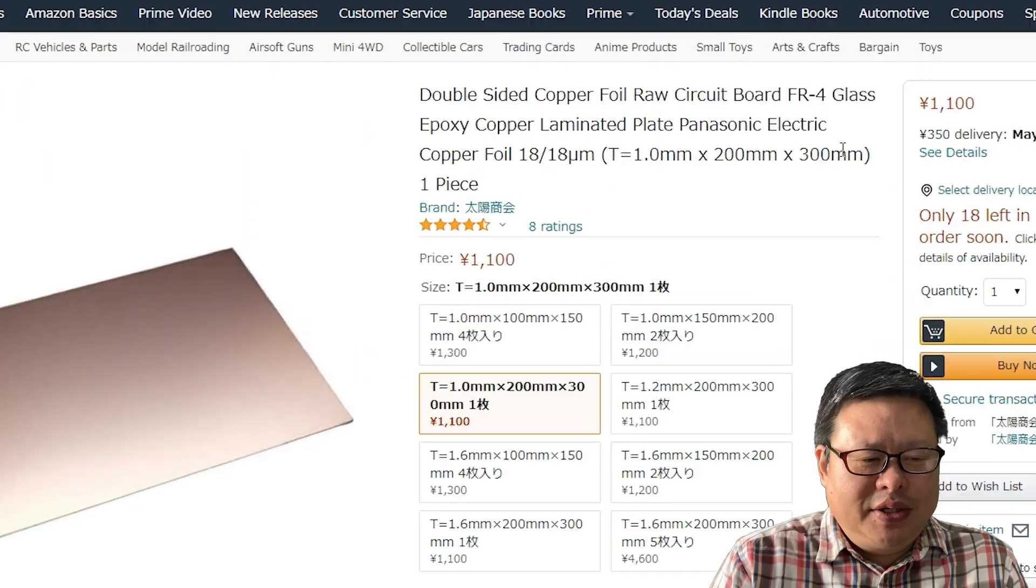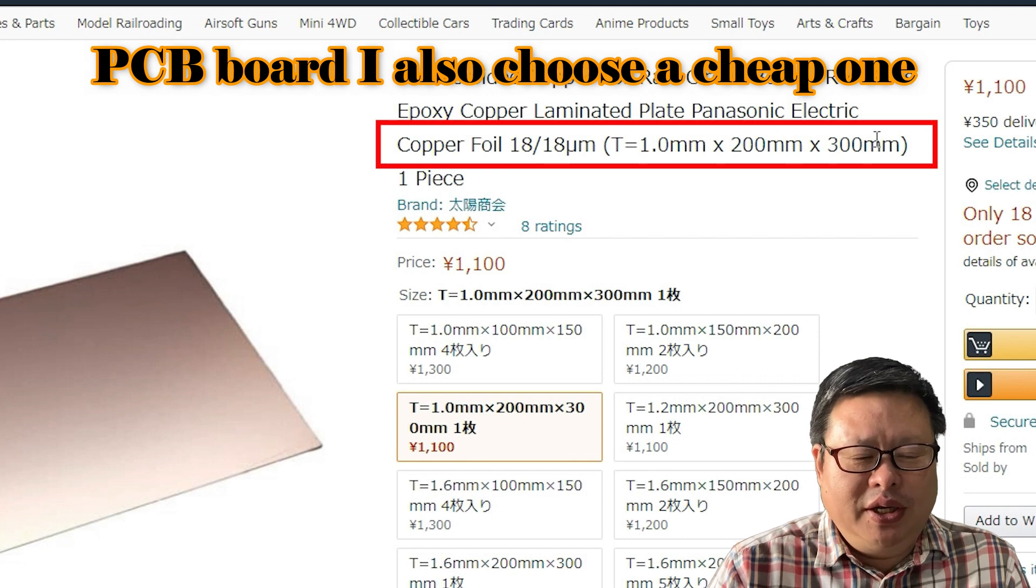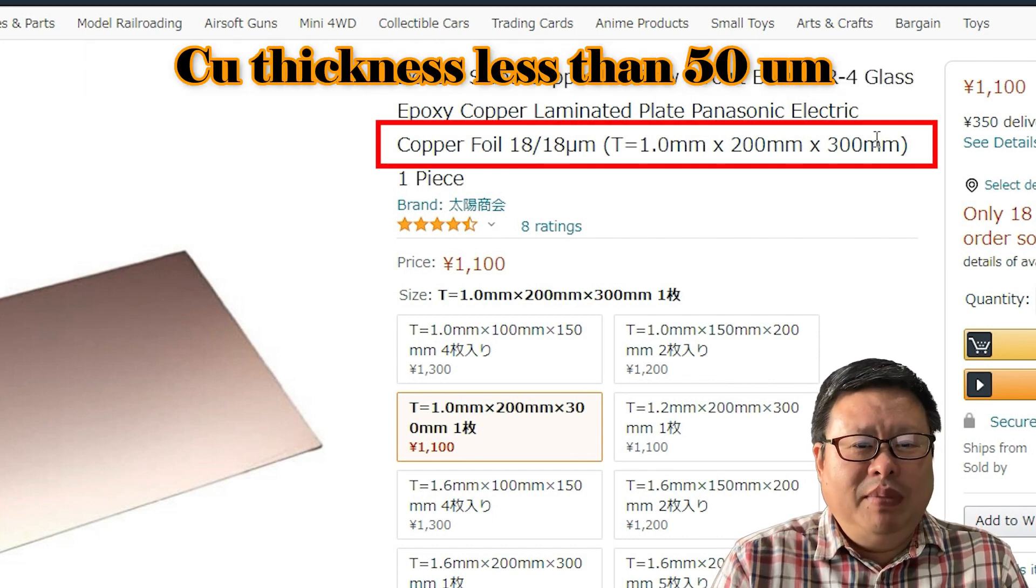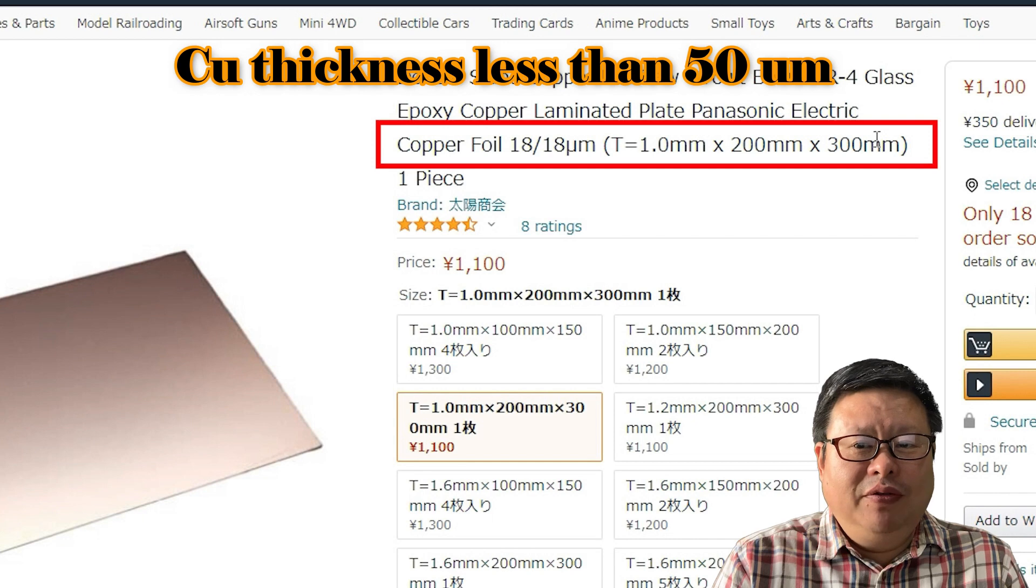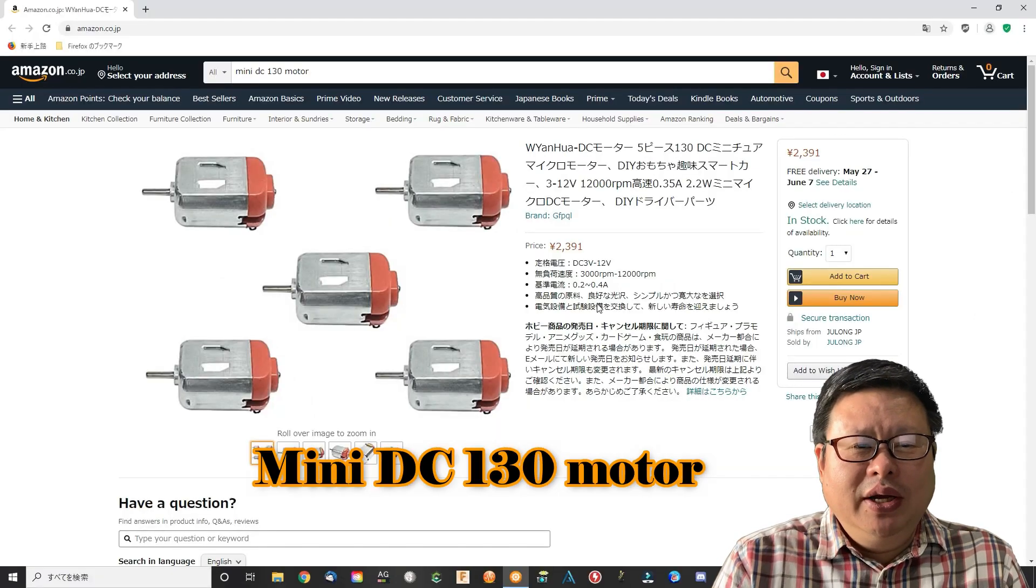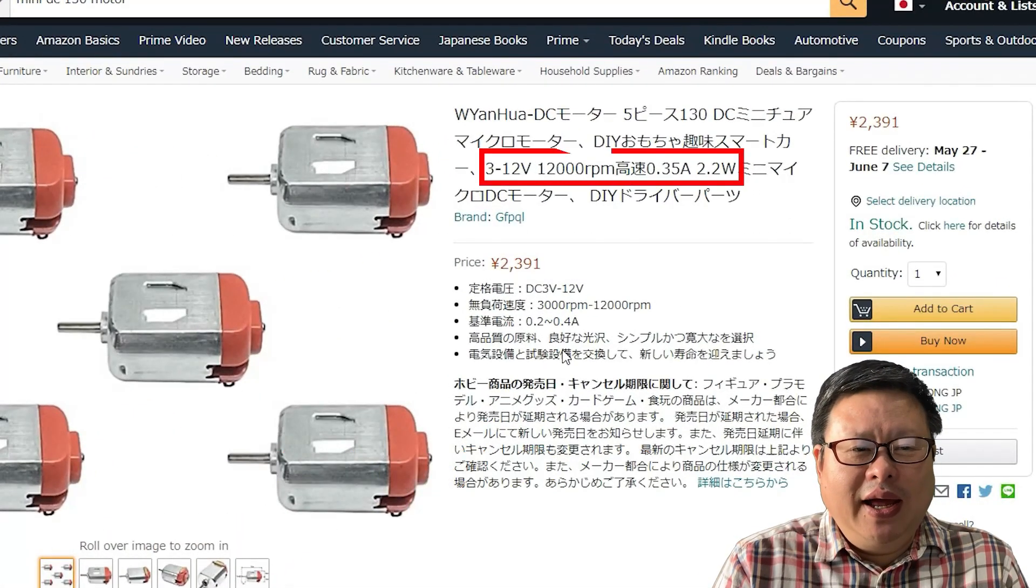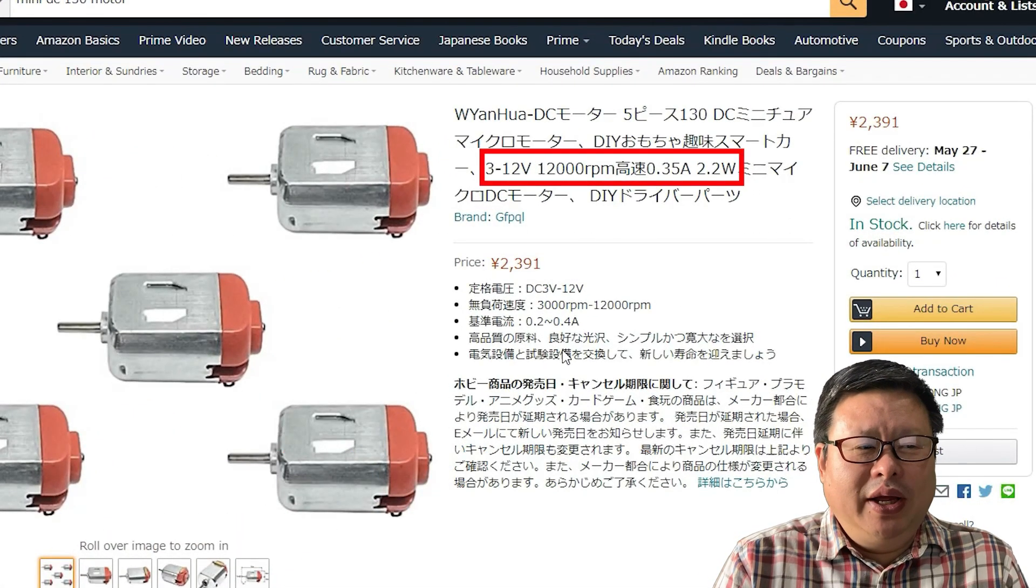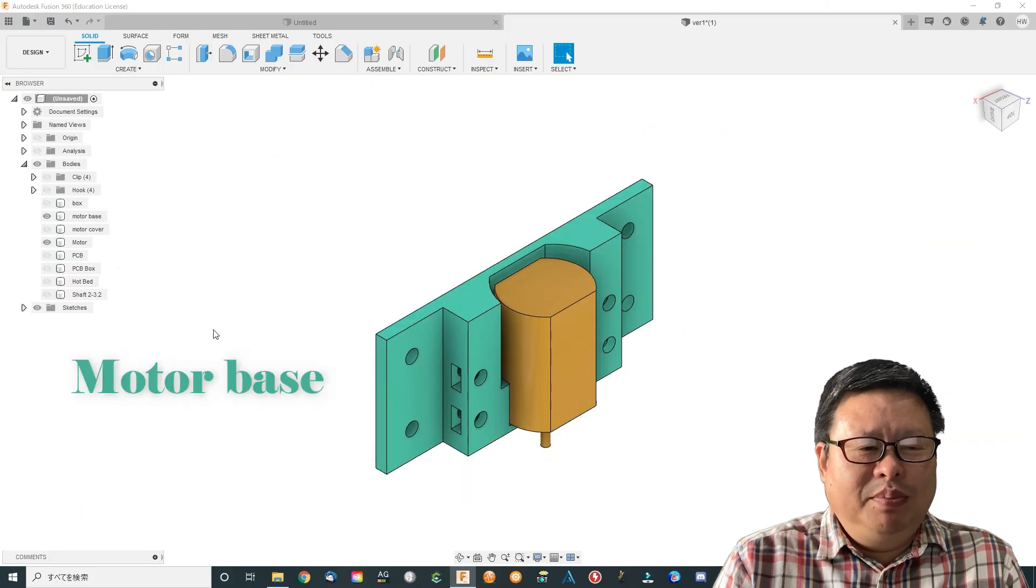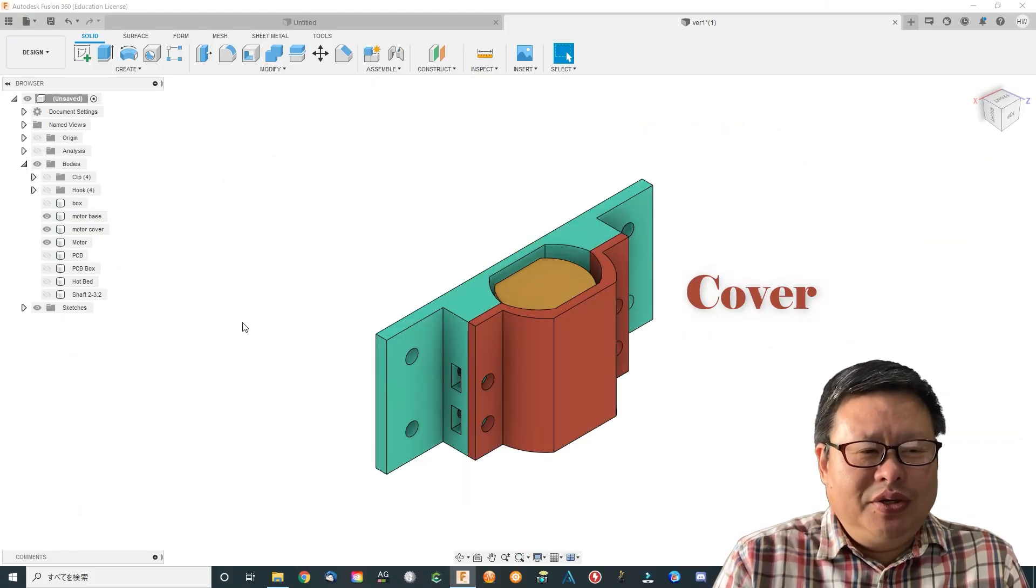Since the copper cover layer of the PCB board is very thin, it usually have thicknesses less than 50 micrometers, say 0.05 mm. So the mini DC 130 motor can do the job I think. This motor can work as high as 12V but usually about 5V is better.